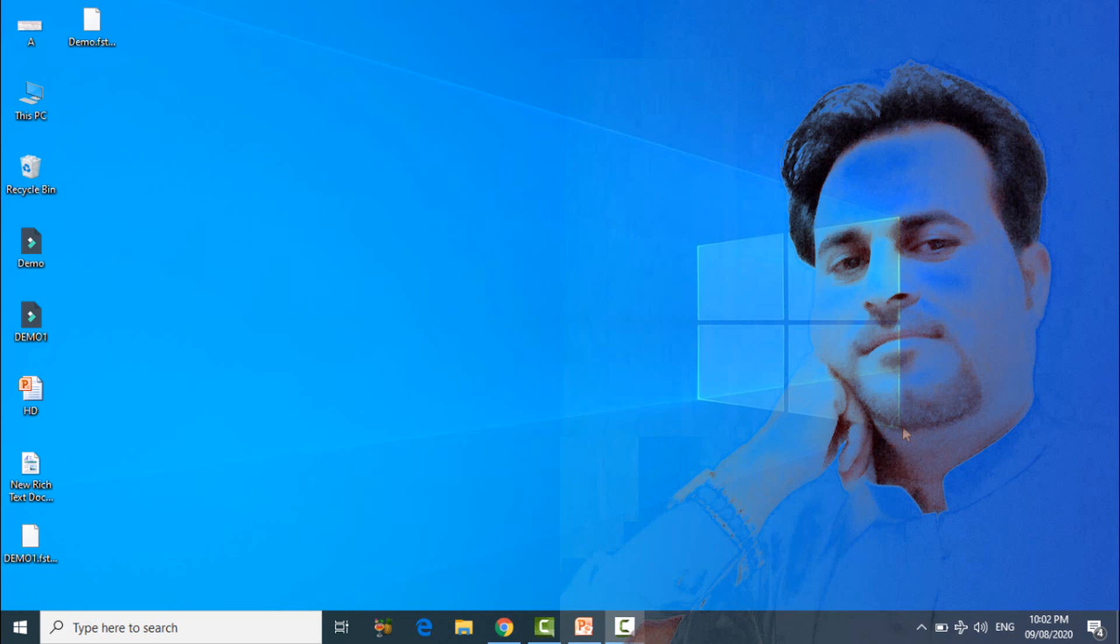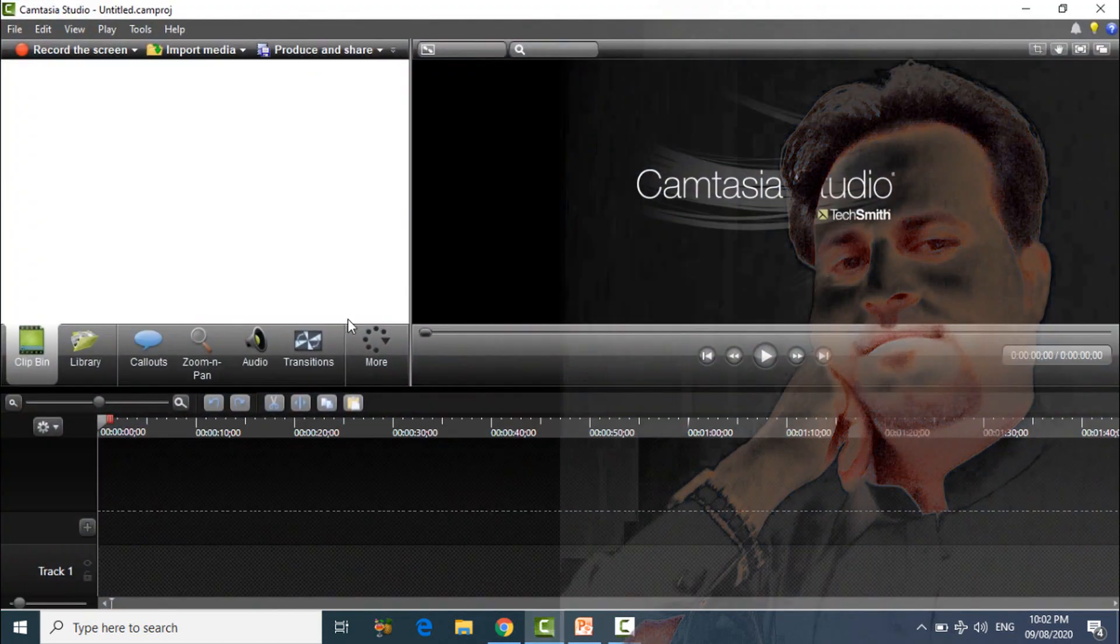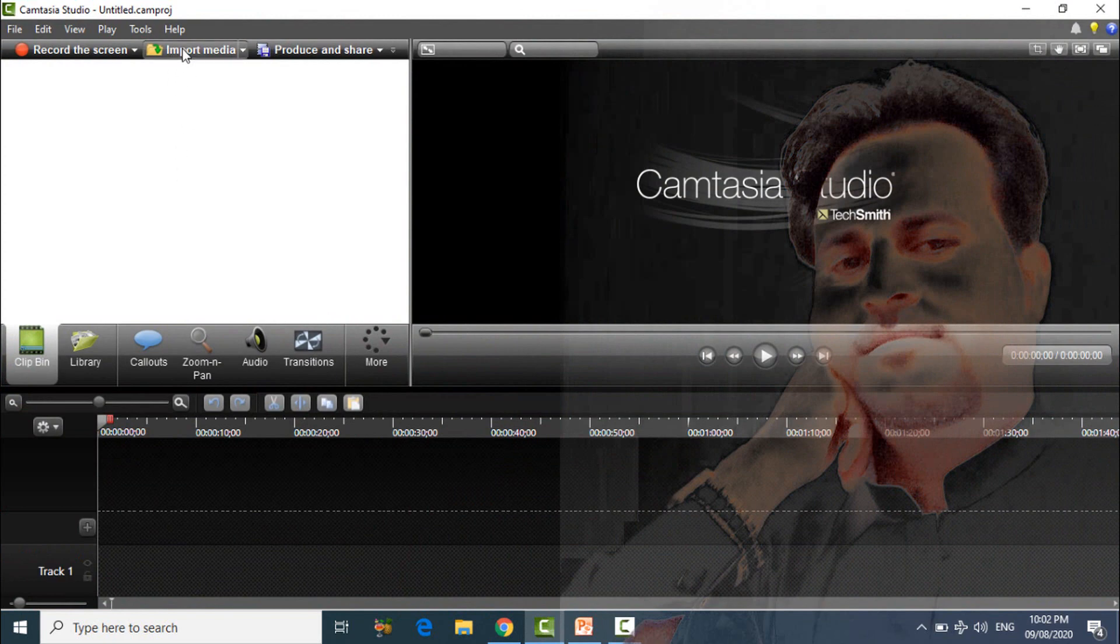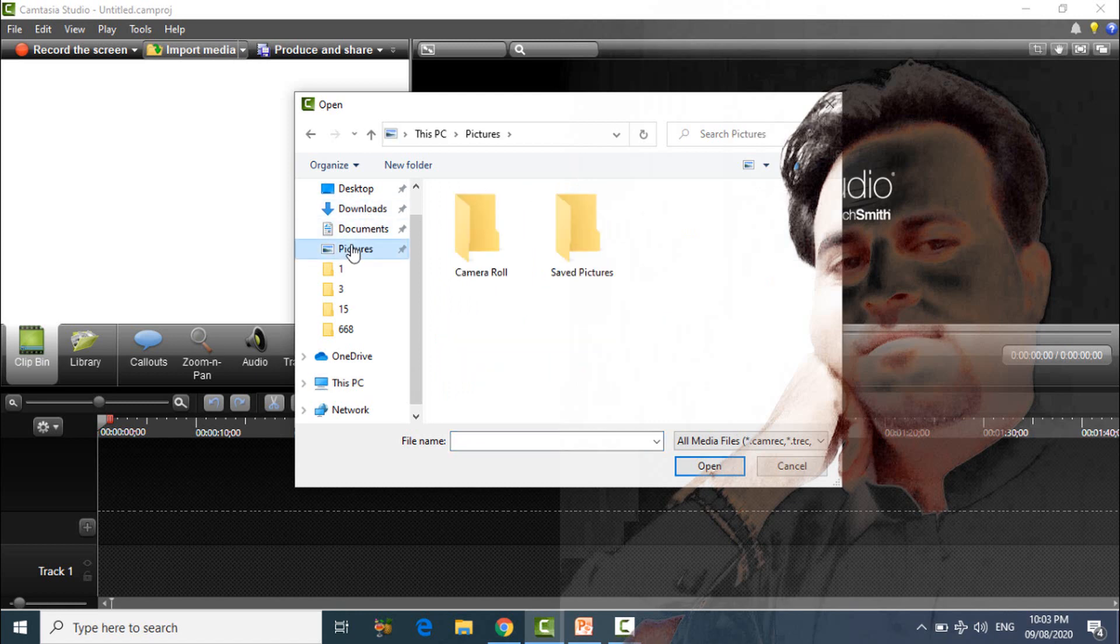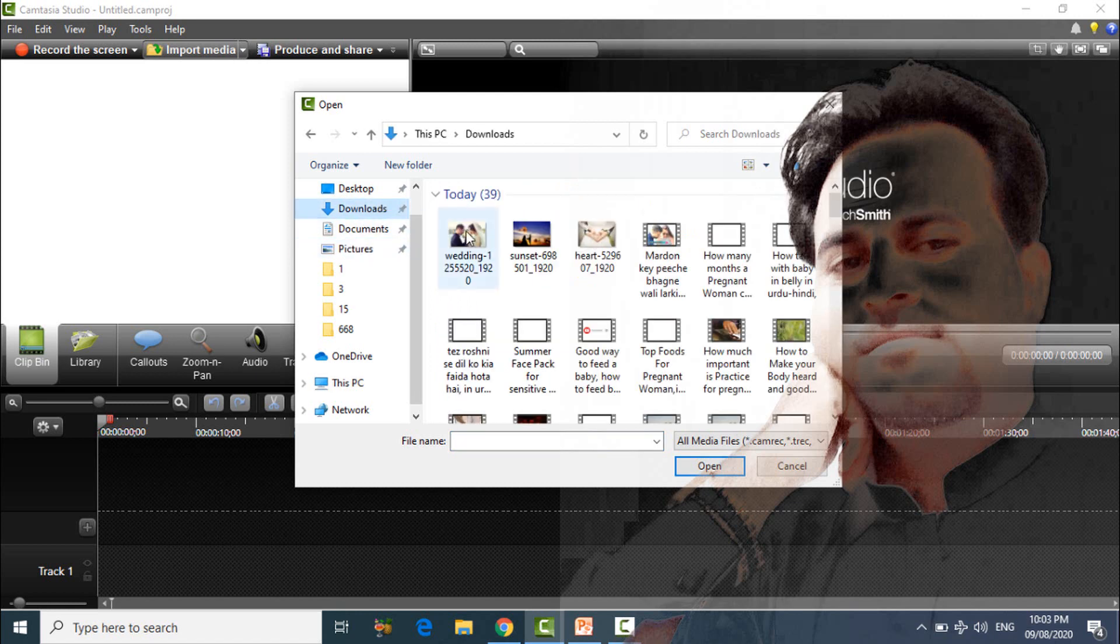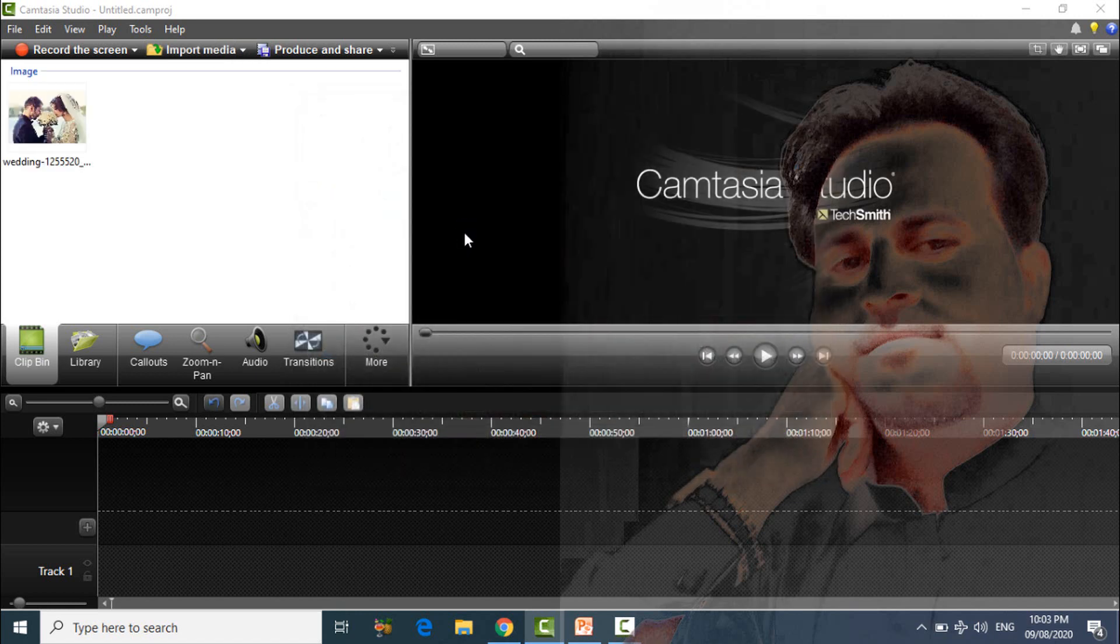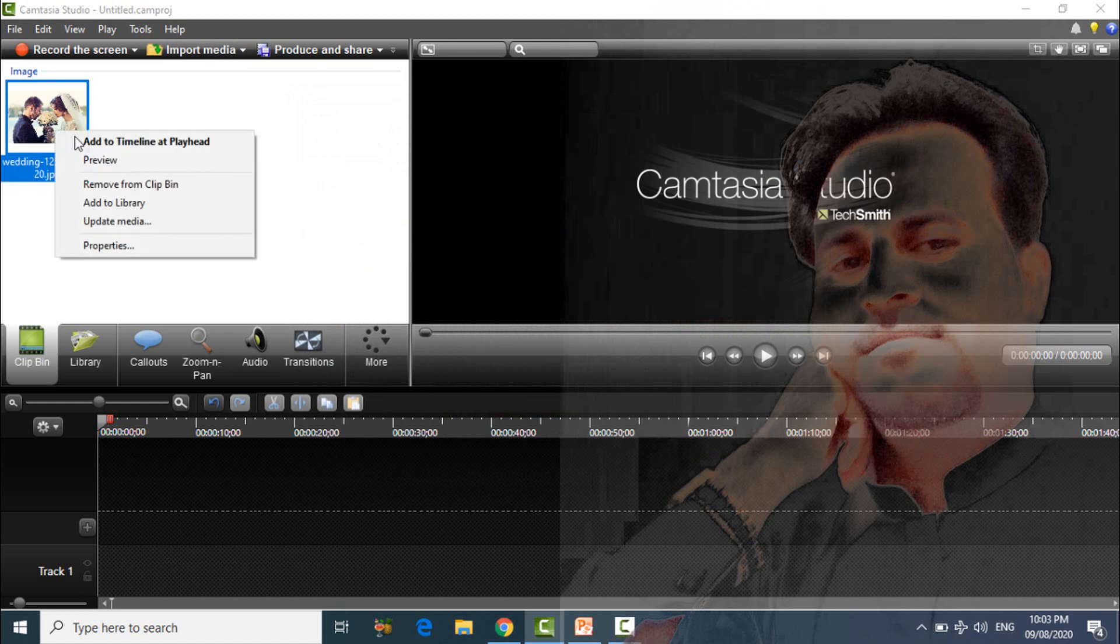So friend, let's start. Friend, first of all you have to open Camtasia. After that, choose any file, any picture you have, and add it to timeline.